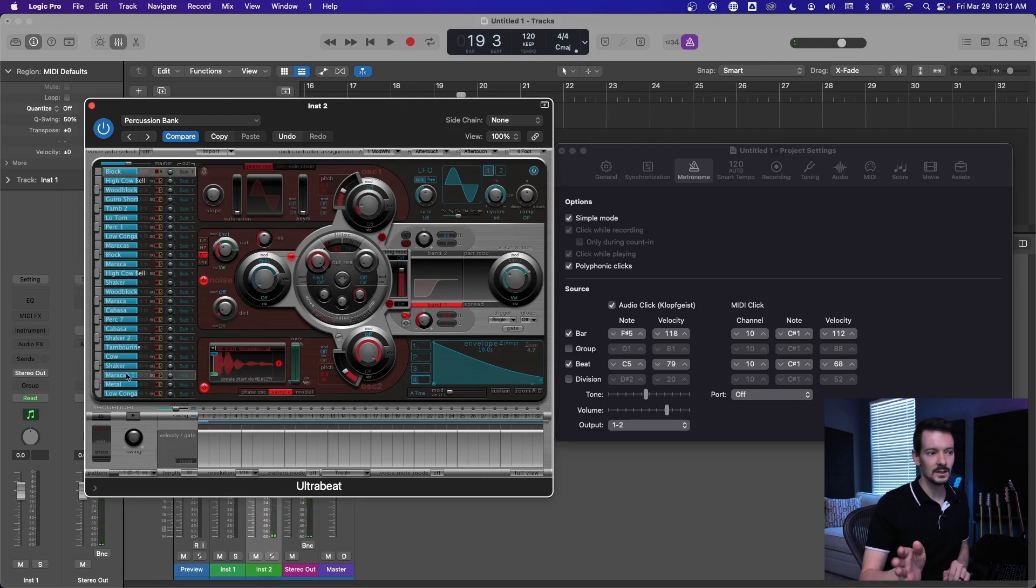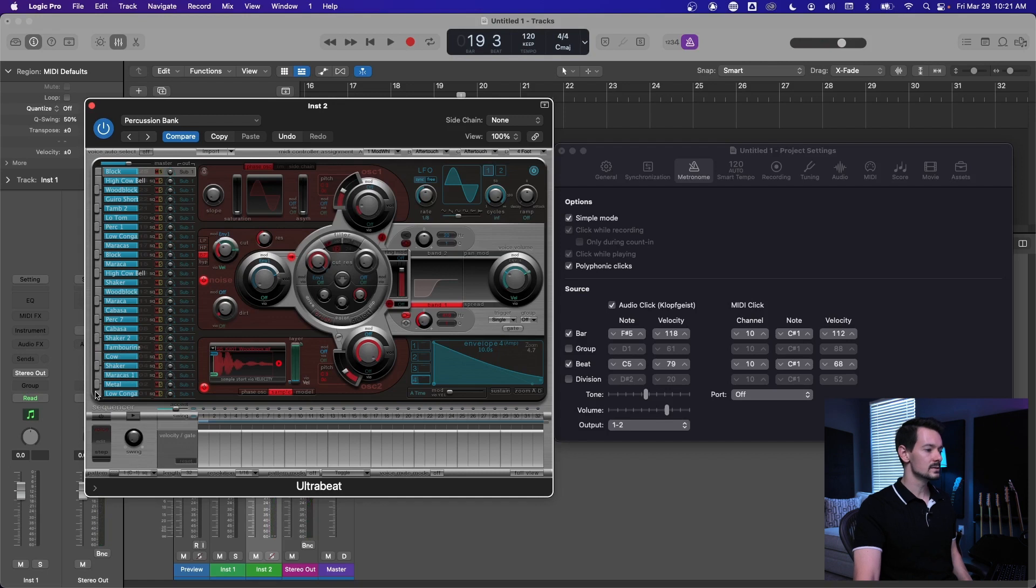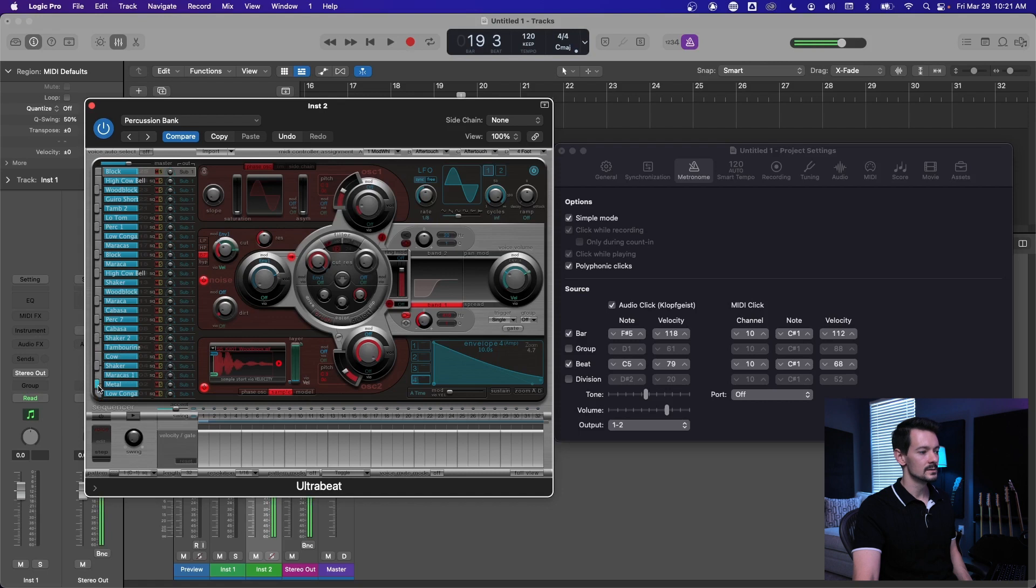I think that's a good downbeat. So this starts right here, this is C1 and then you work your way up. So like C1, C sharp one, D1, all the way up.